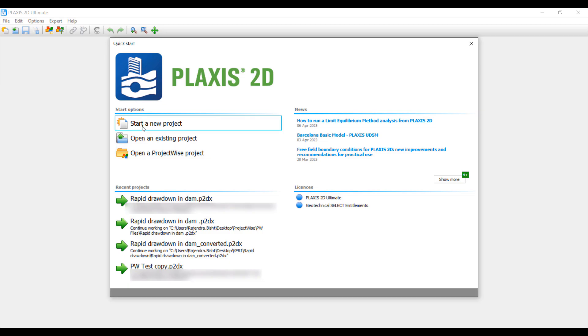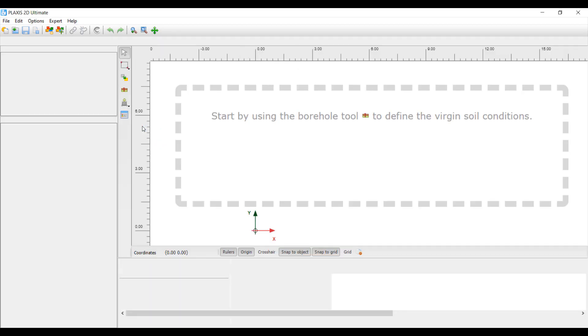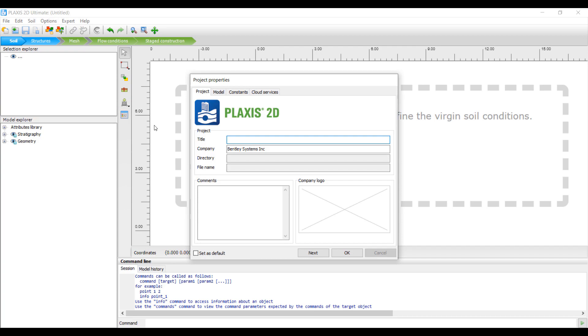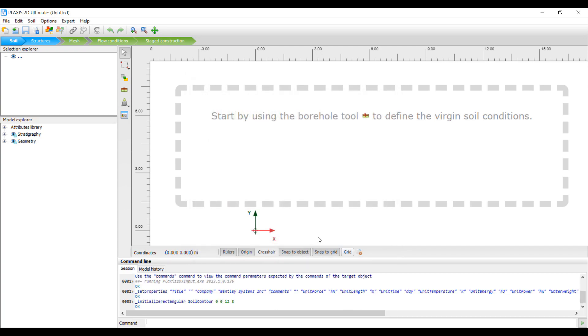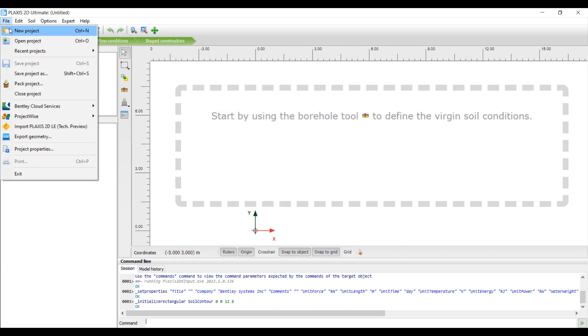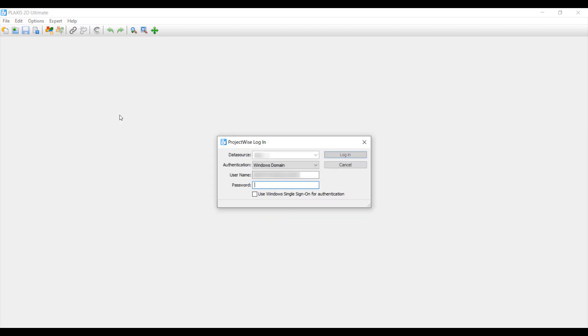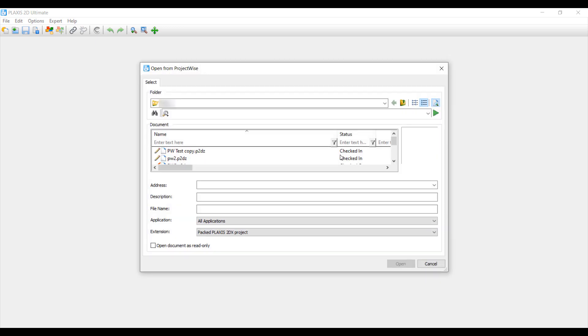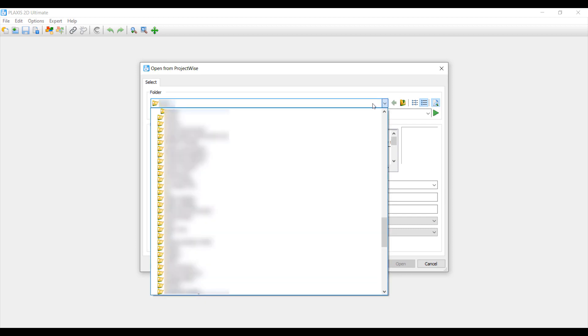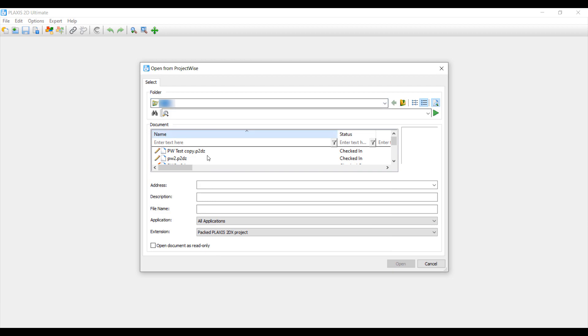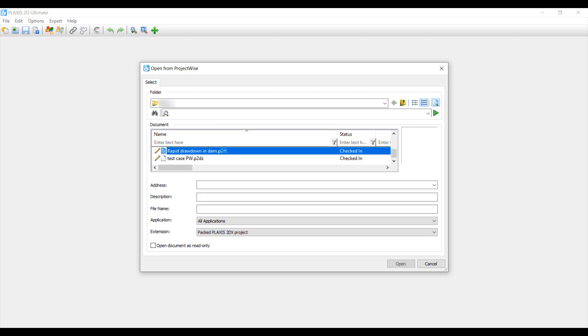The second option is using the File menu. Select the Project Wise option, then click on Open from Project Wise. The Project Wise login dialog box will appear, allowing you to log in to the Project Wise data source with your credentials. After that, you can choose the folder where you have stored your PLAXIS model, select the file, and click the Open button.